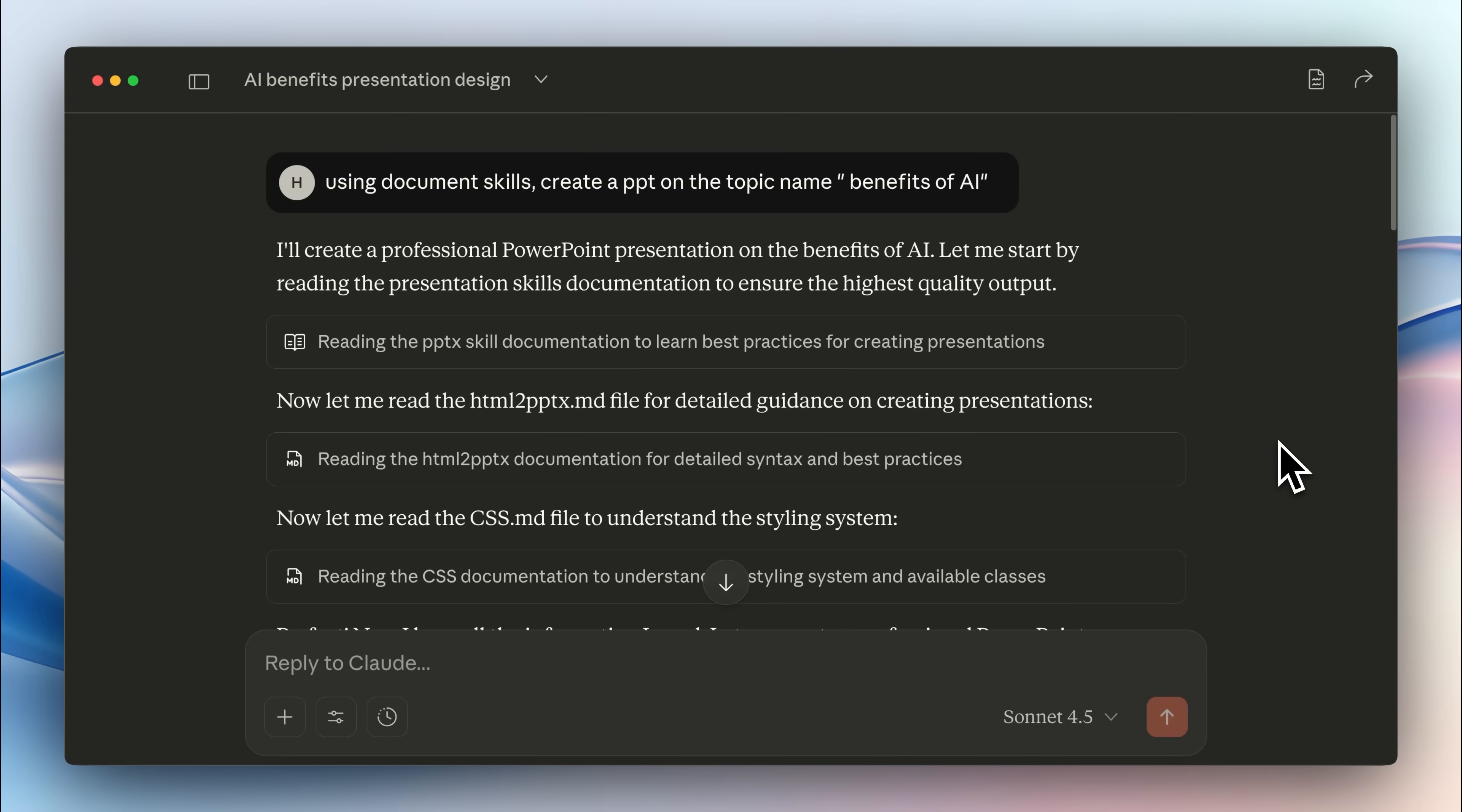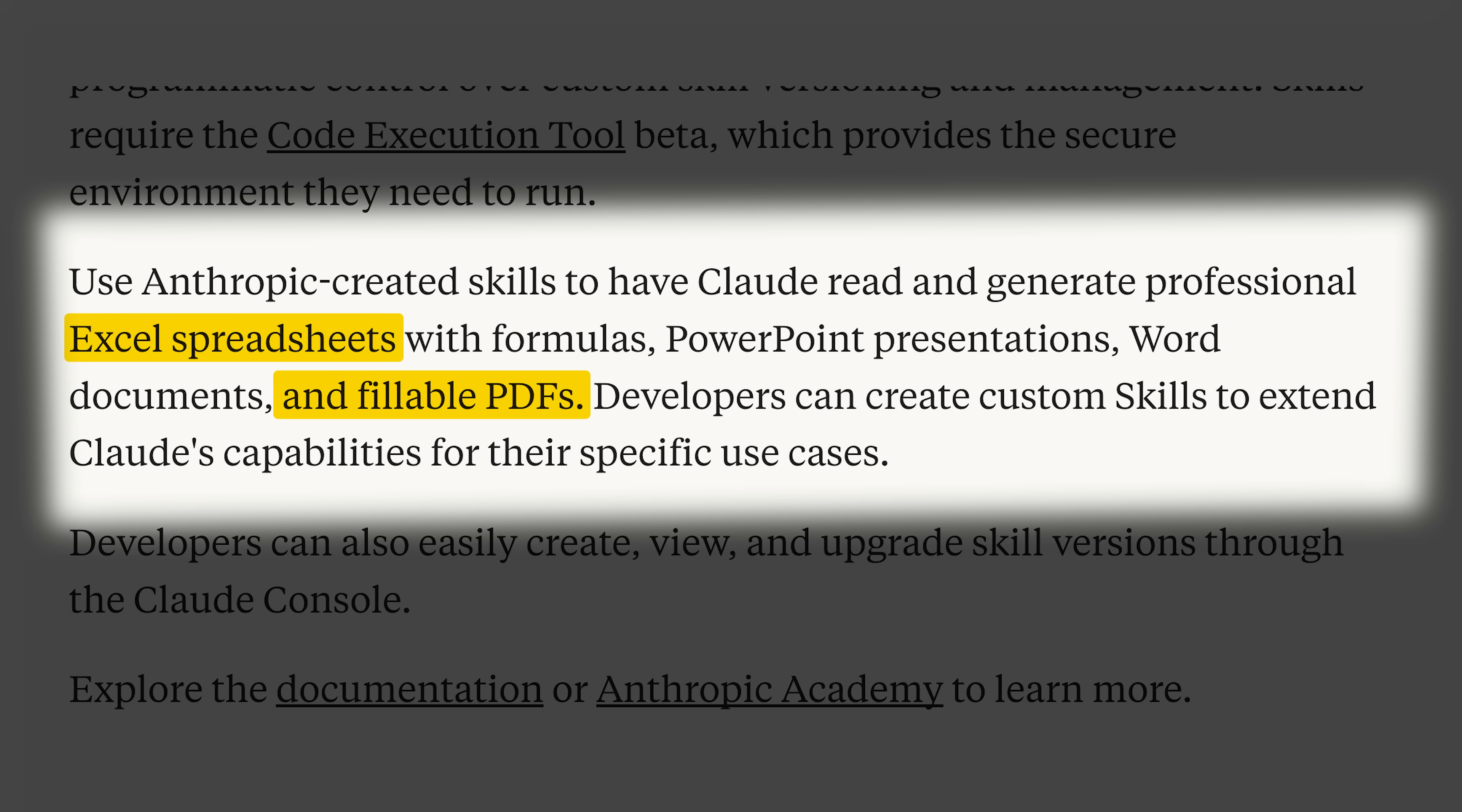Other than that, Claude also introduced specific skills related to documents such as Word and PDF files, Excel sheets, or even PowerPoint presentations.